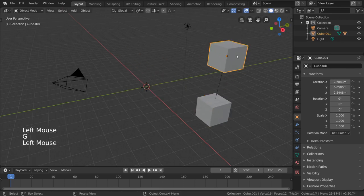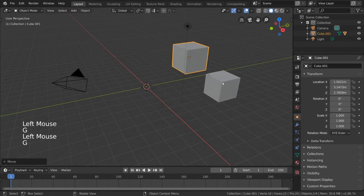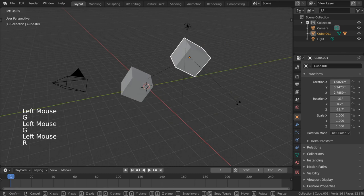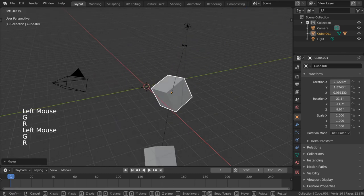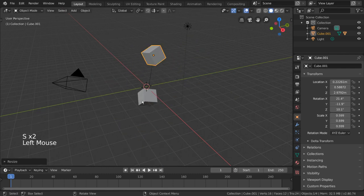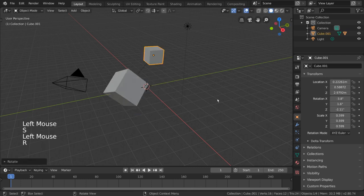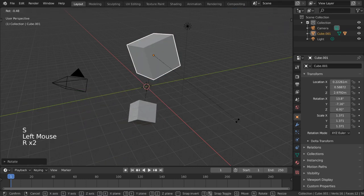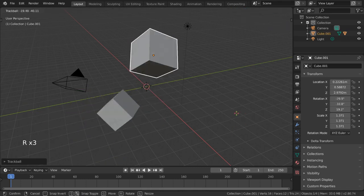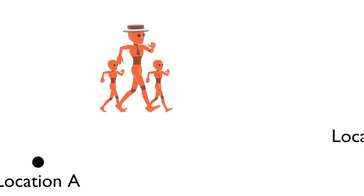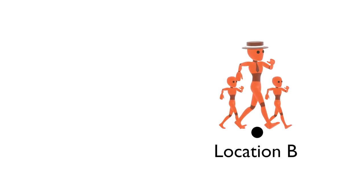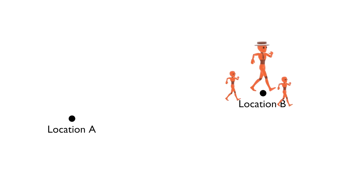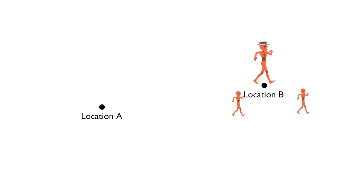A parent-child relationship is when a child object inherits the transformations of a parent object. However, the child can still have its own local transformations in addition to the transformations inherited from the parent. It's kind of like how kids have to follow their parents when their parents move from one city to another. But once they're in the new city, the kids can still walk to school on their own.